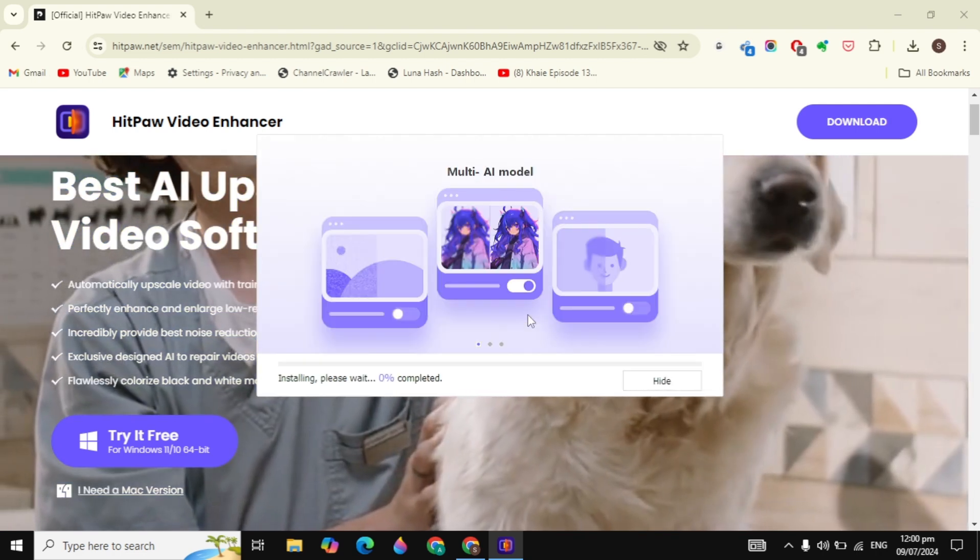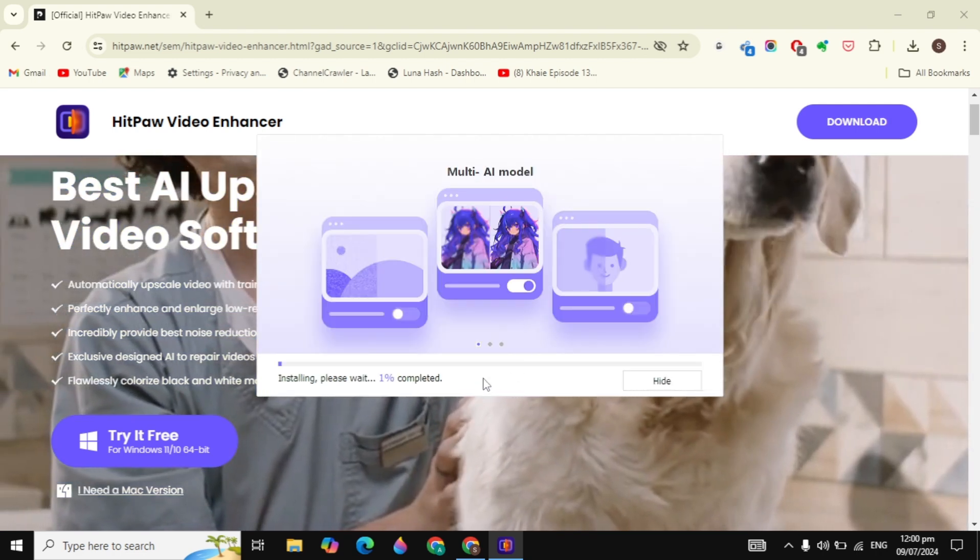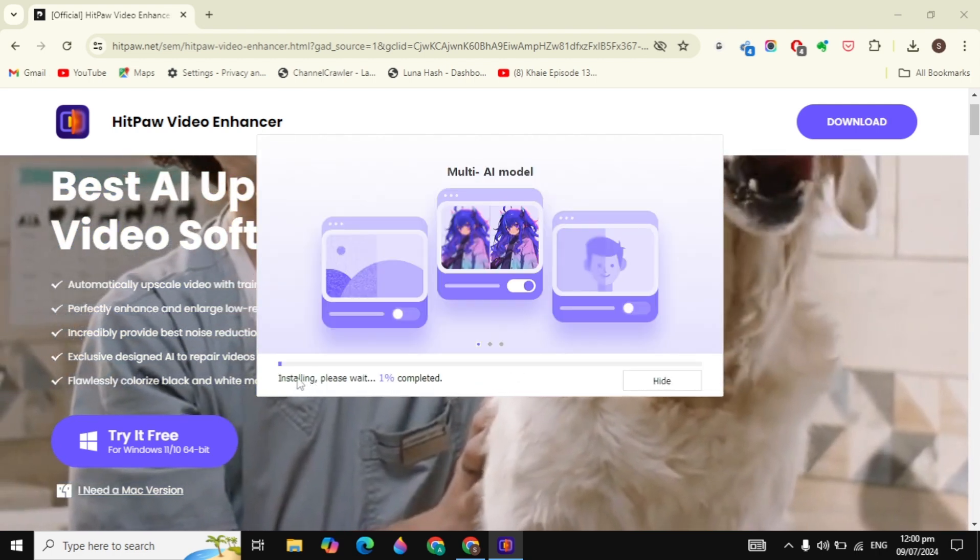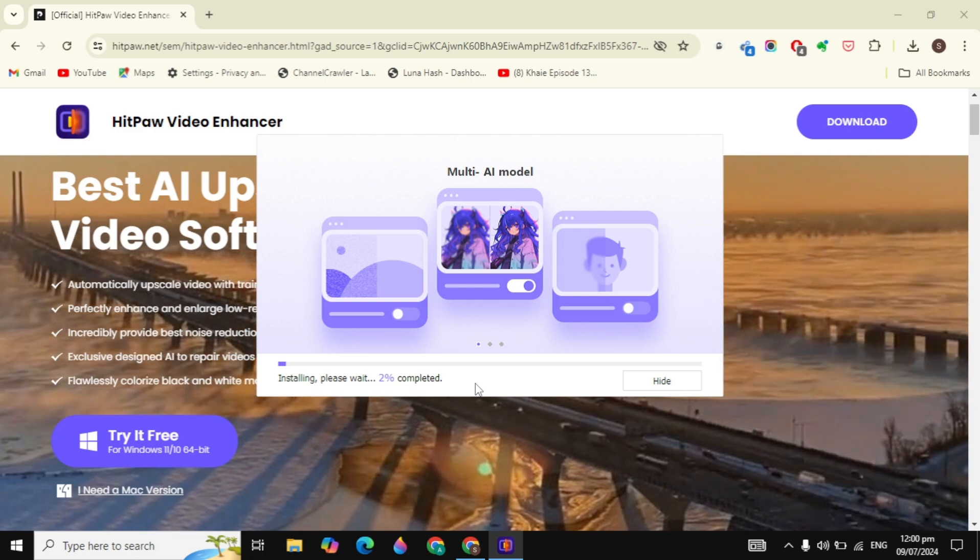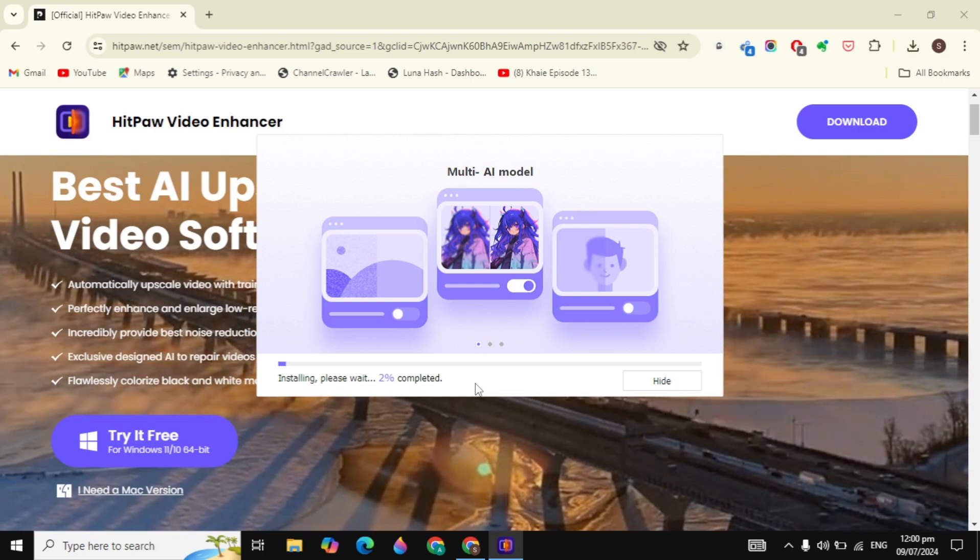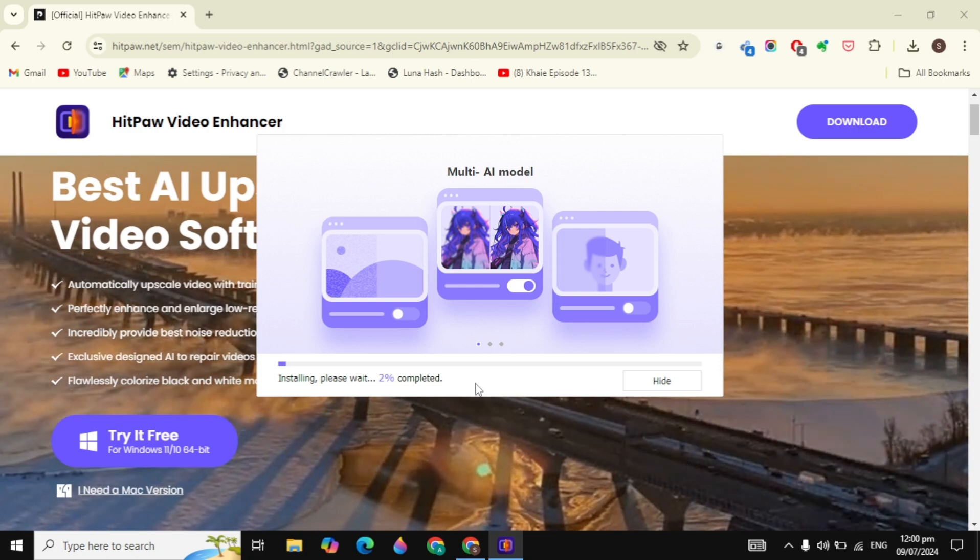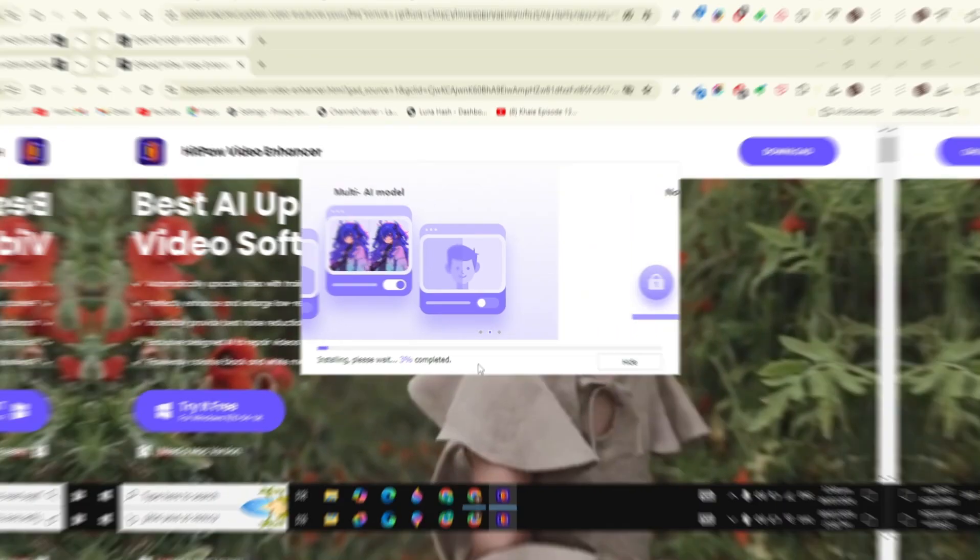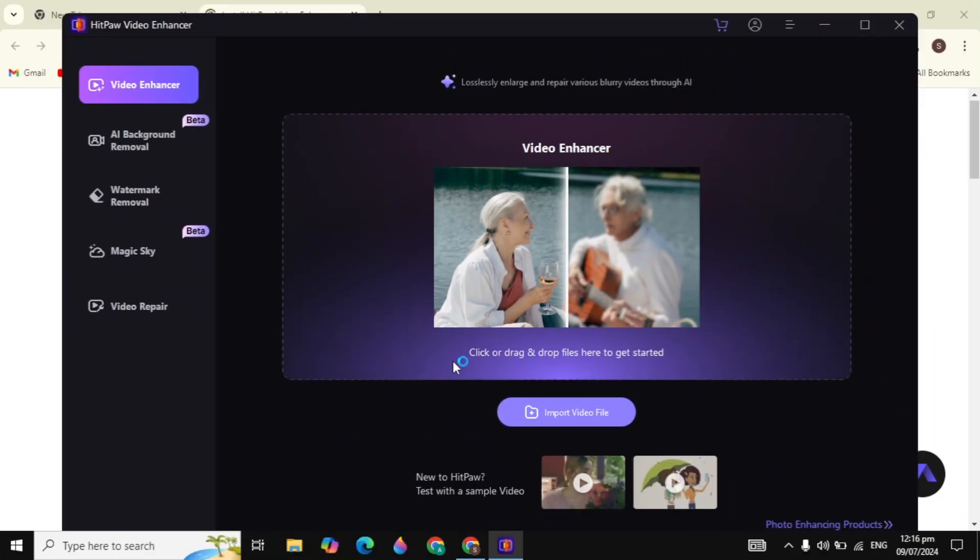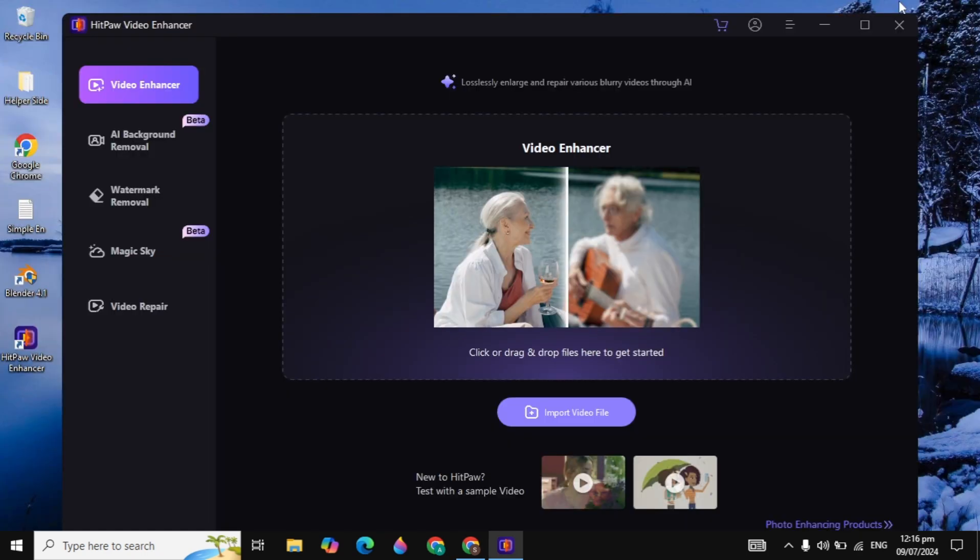Then click on Install. It will start downloading and installing the HitPaw Video Enhancer into your PC and this will take some time. After the installation is complete, it will open like this.